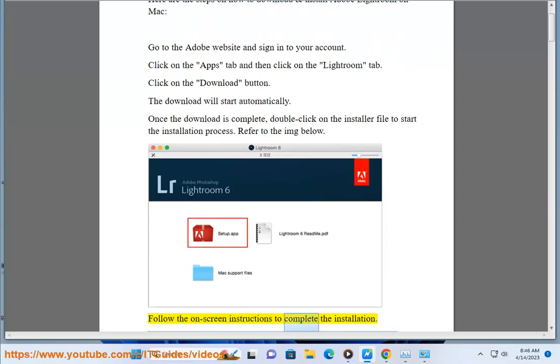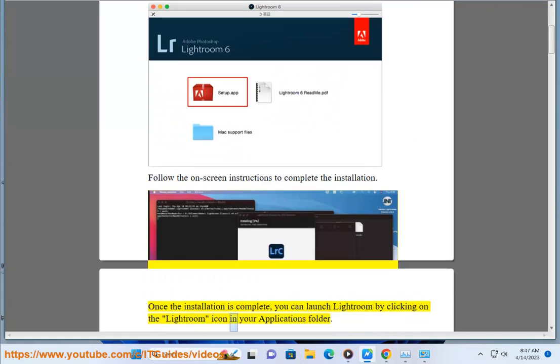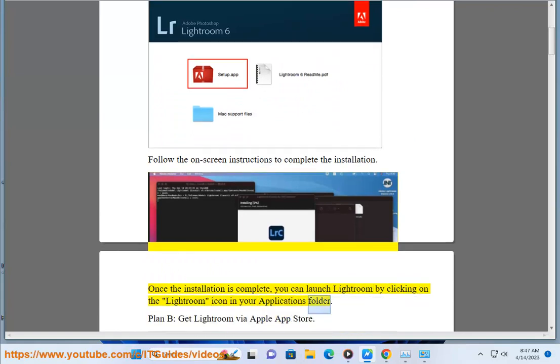Follow the on-screen instructions to complete the installation. Once the installation is complete, you can launch Lightroom by clicking on the Lightroom icon in your Applications folder.